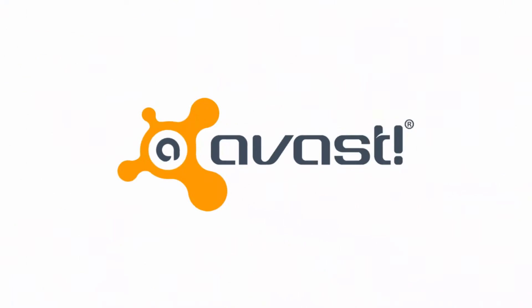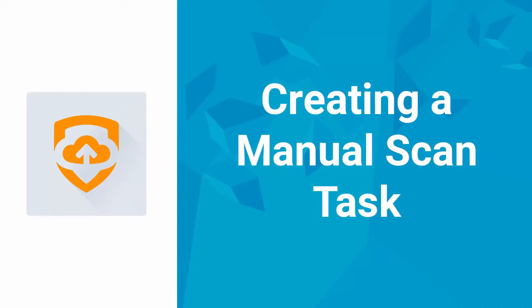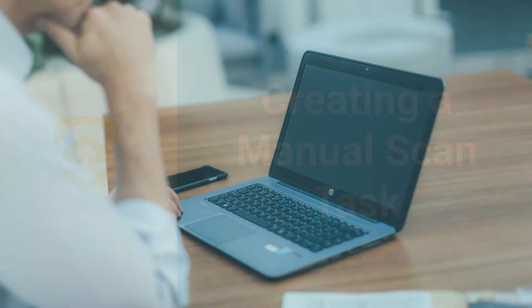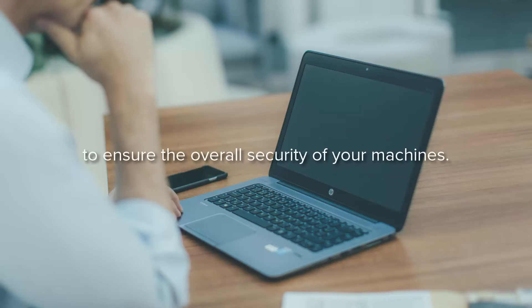Welcome to Avast. From your Avast for Business console, you can schedule various types of scans to ensure the overall security of your machines.